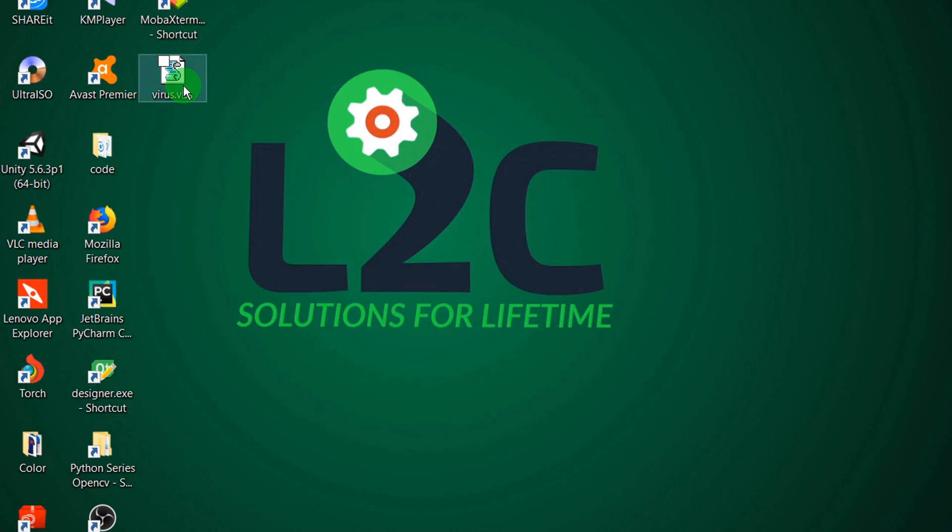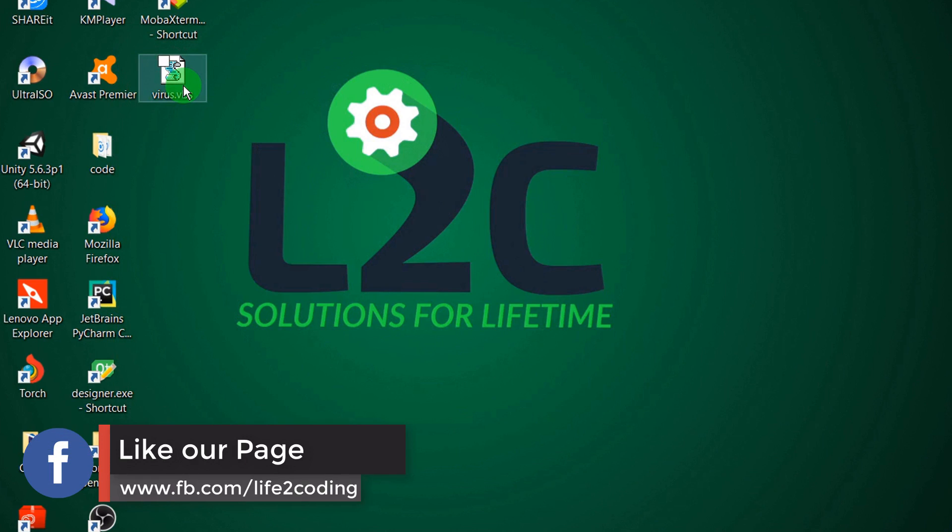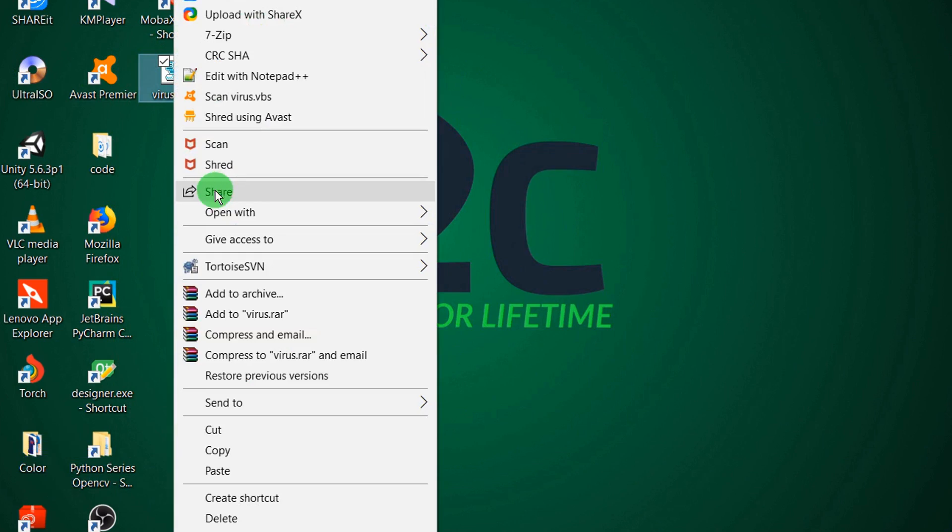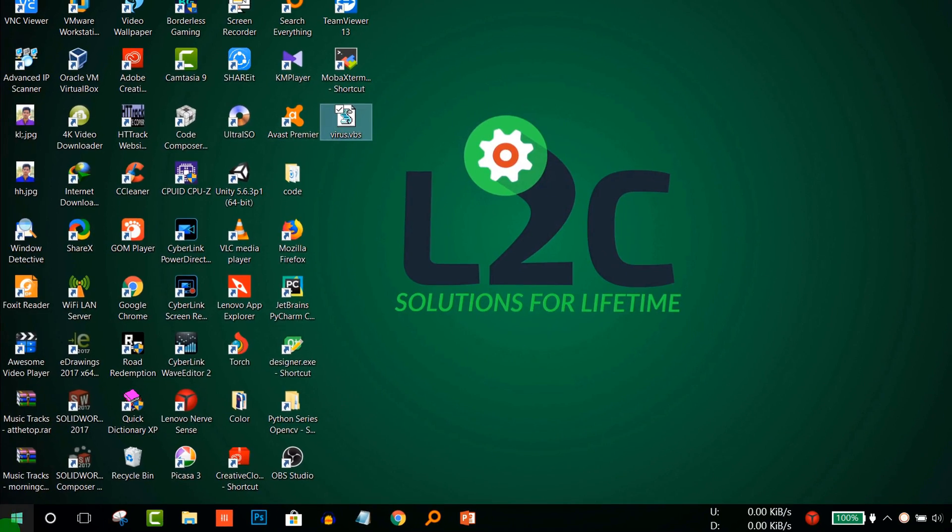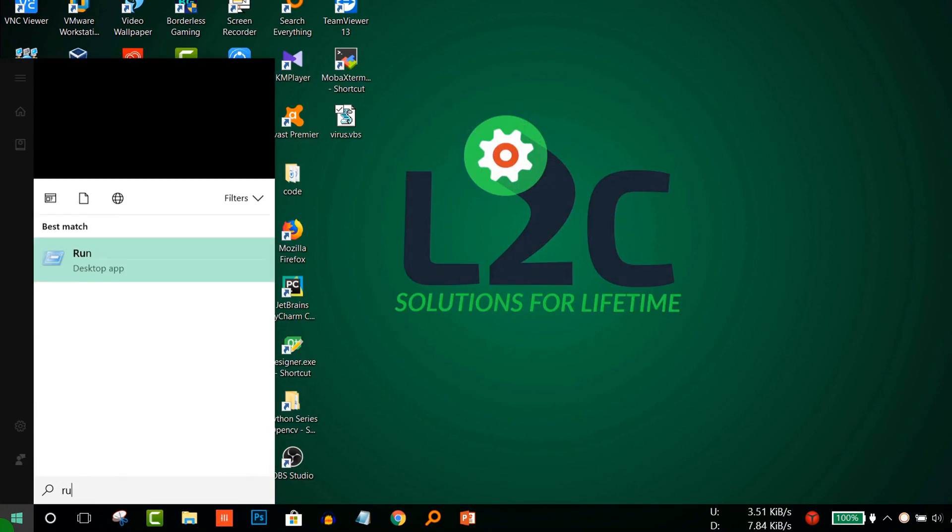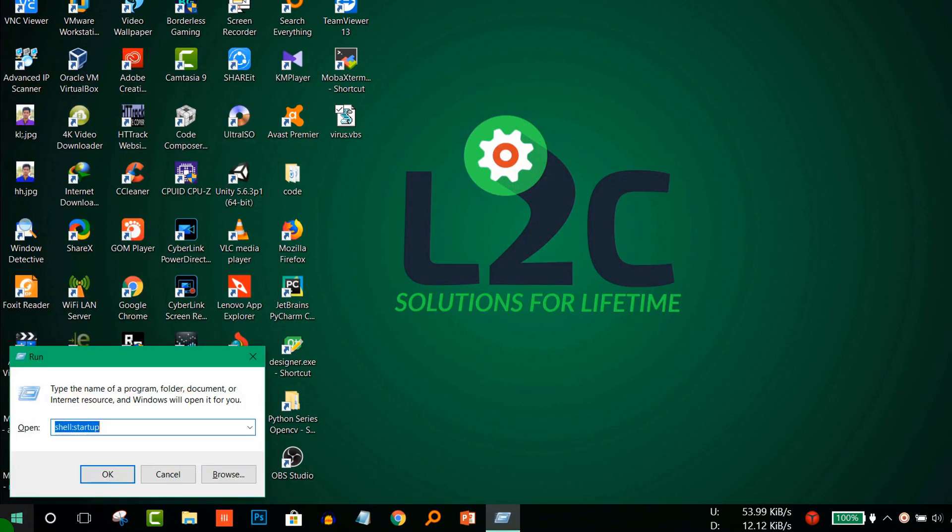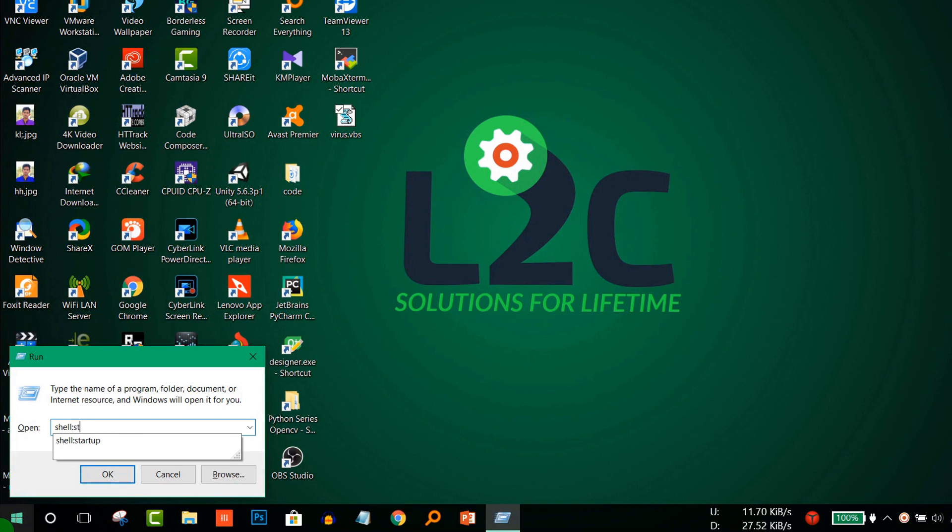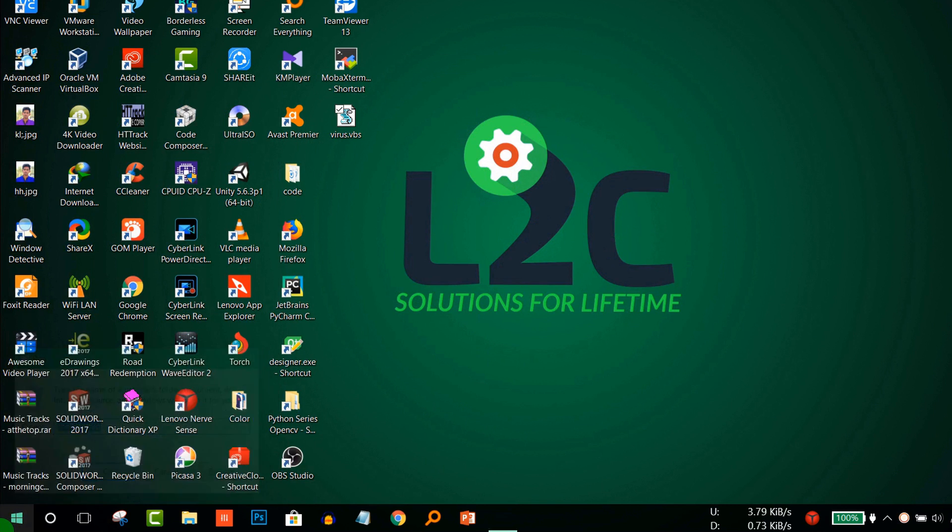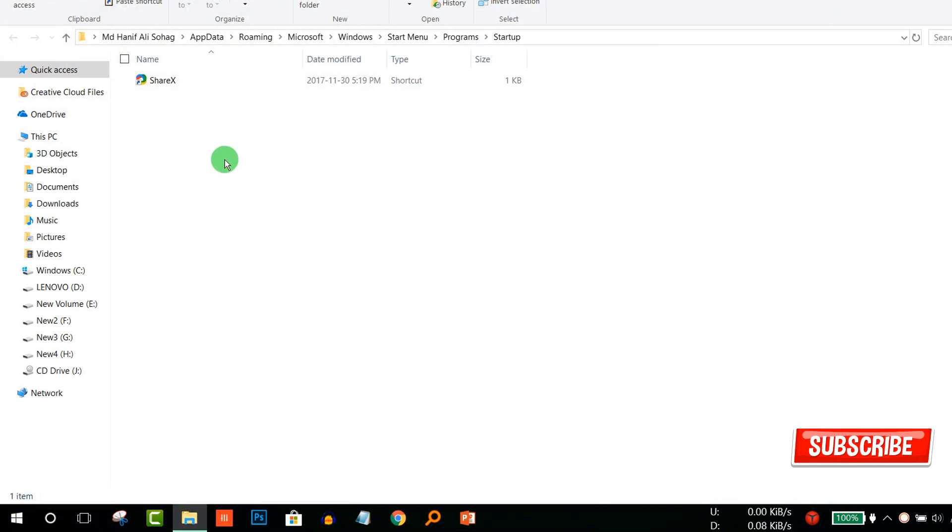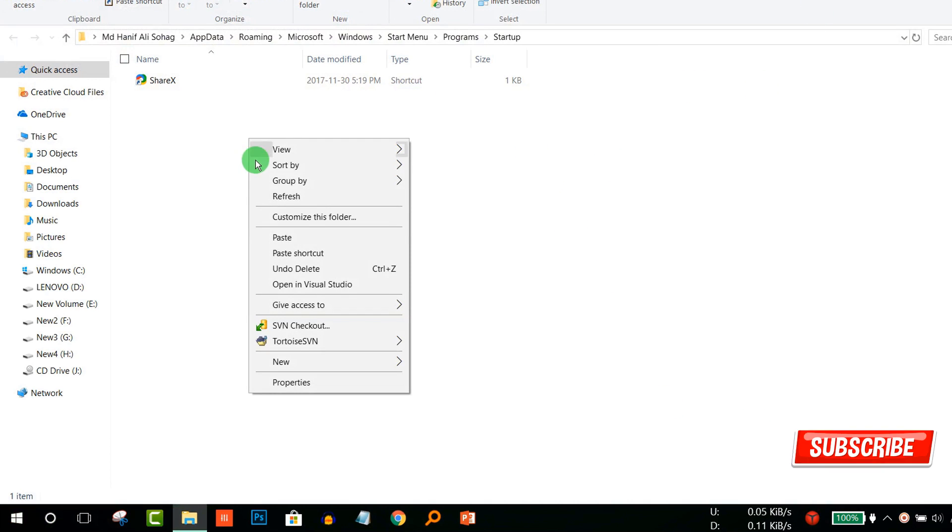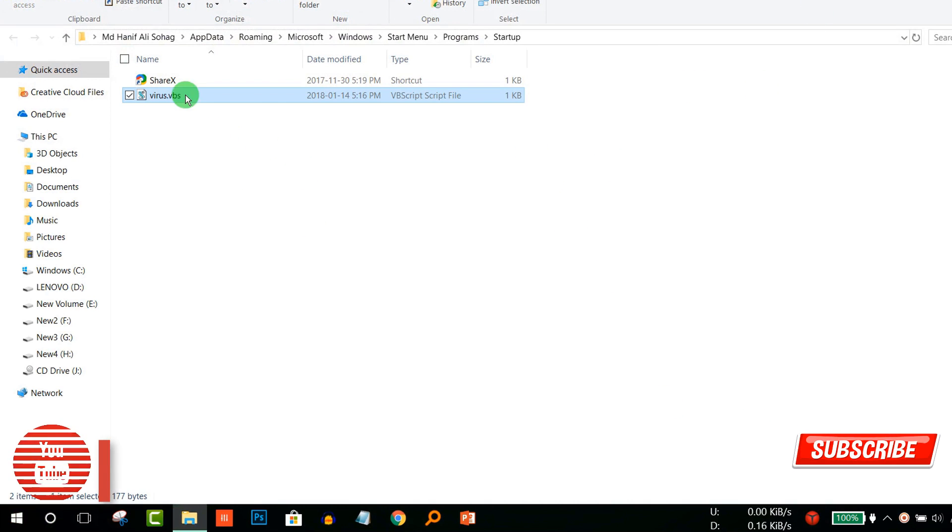If you want to run that virus whenever your friend opens his PC every time, you need to copy it to the startup folder of Windows. So you need to copy it, go to Run, and type shell:startup. That will open the startup folder and here you need to paste it.